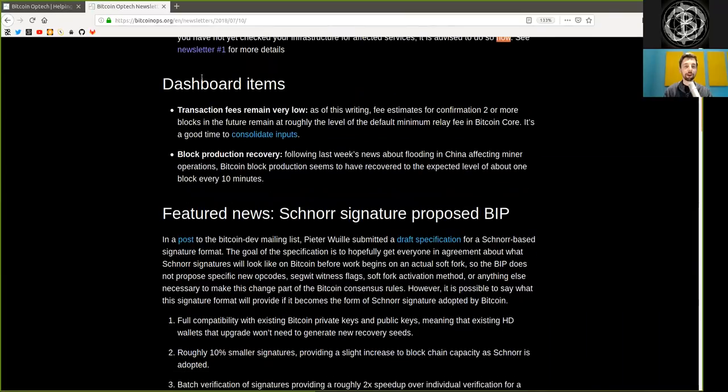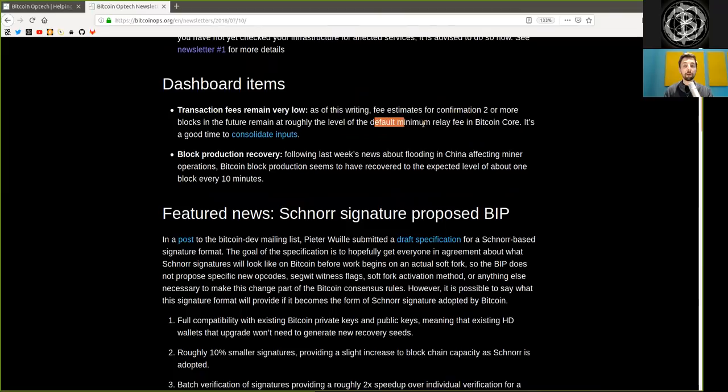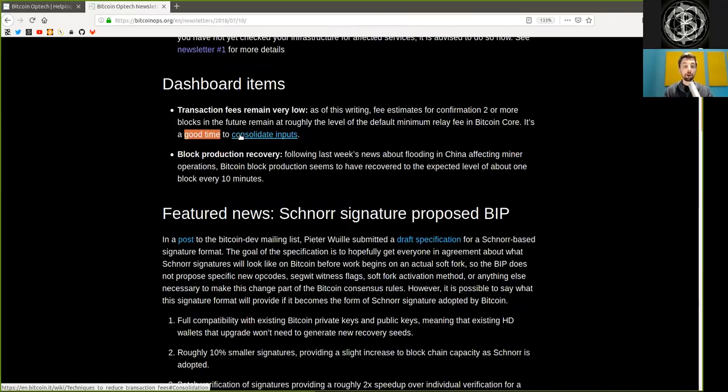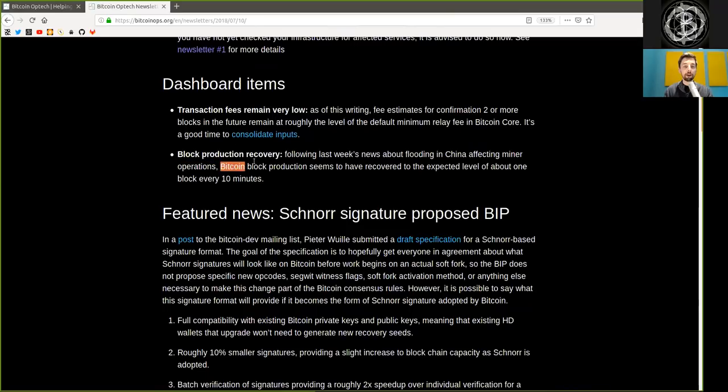Dashboard items. Transaction fees remain very low. As of this writing, fee estimates for confirmation two or more blocks in the future remain at roughly the level of the default minimum relay fee in Bitcoin Core. It is a good time to consolidate inputs. Block production recovery. Following last week's news about flooding in China affecting miner operations, Bitcoin block production seems to have recovered to the expected level of about one block every 10 minutes.